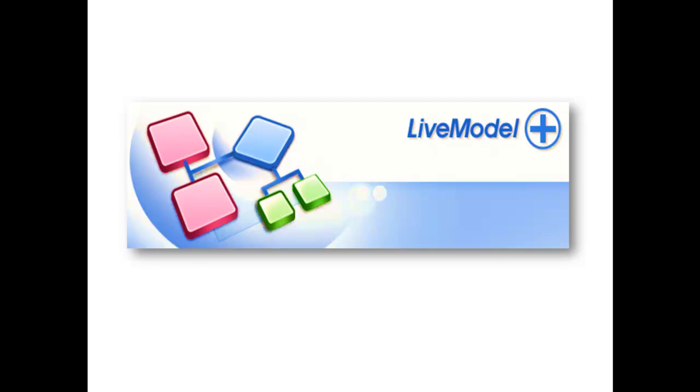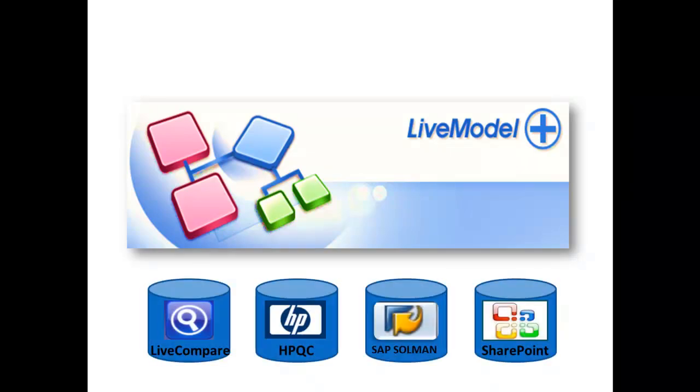In this webcast, we'll primarily focus on LiveModel's integration with HP Quality Center. We'll also touch on the SAP Solution Manager and Microsoft SharePoint integrations, all of which can help you reuse your process assets across your entire landscape.